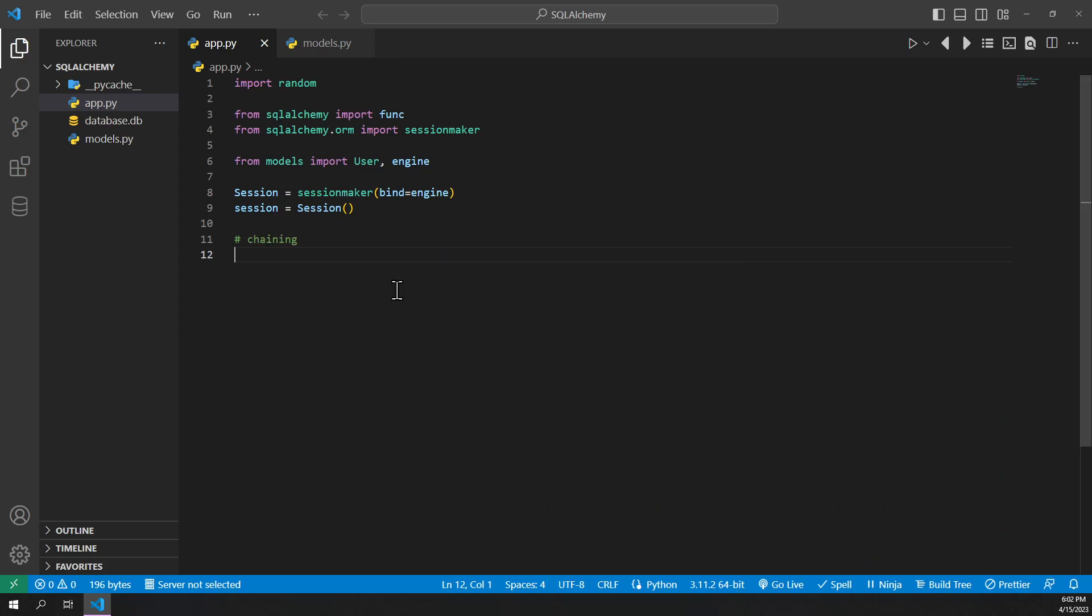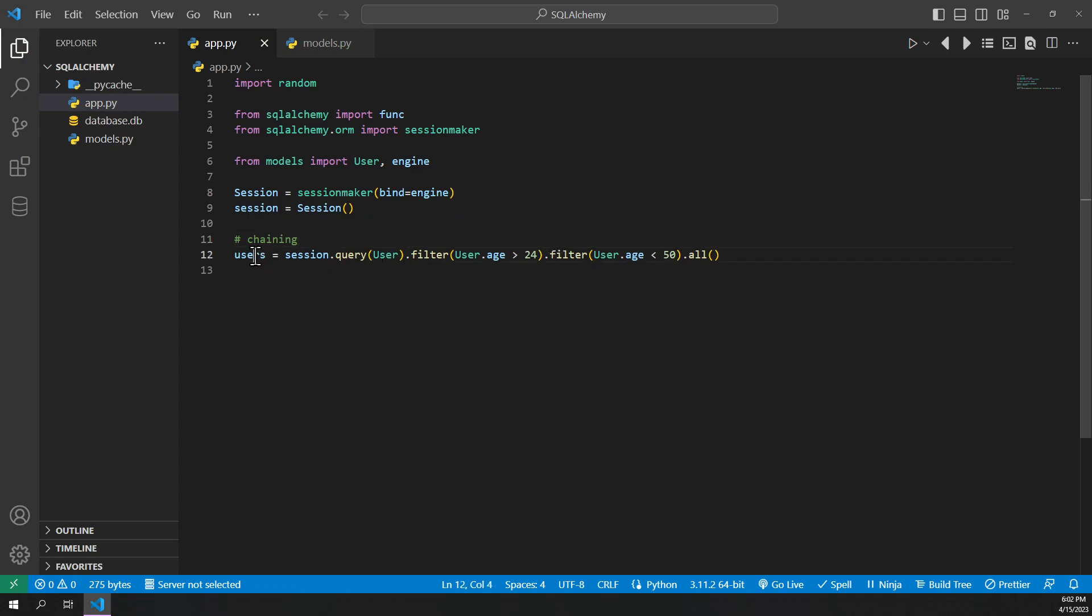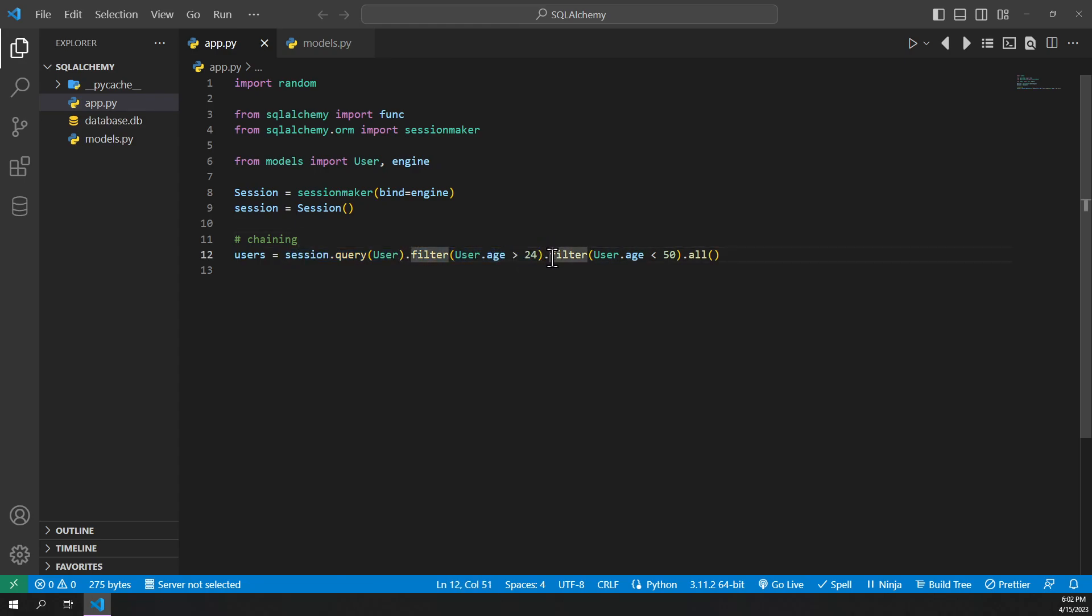And for all the methods that we've talked about, we can actually chain them together. So we can do something like this, where we have a users object, and we set it equal to session.query user. And we filter it first by anyone over the age of 24. Then we filter it again with everyone under the age of 50.